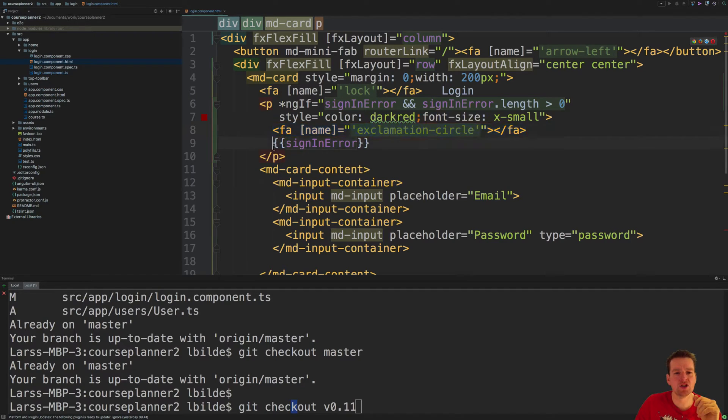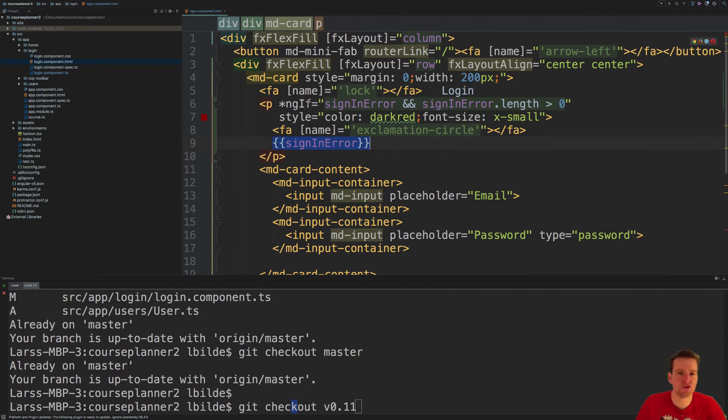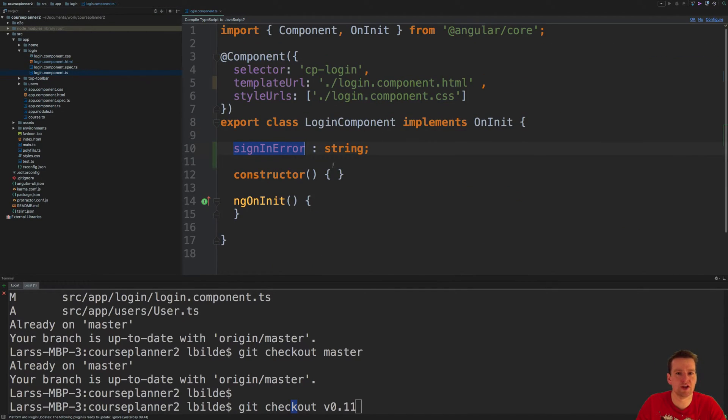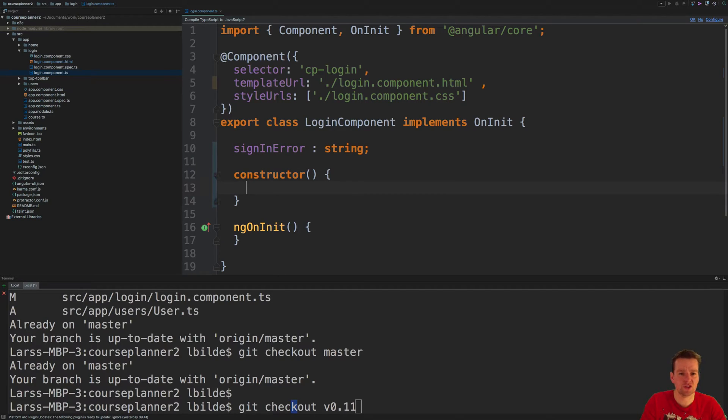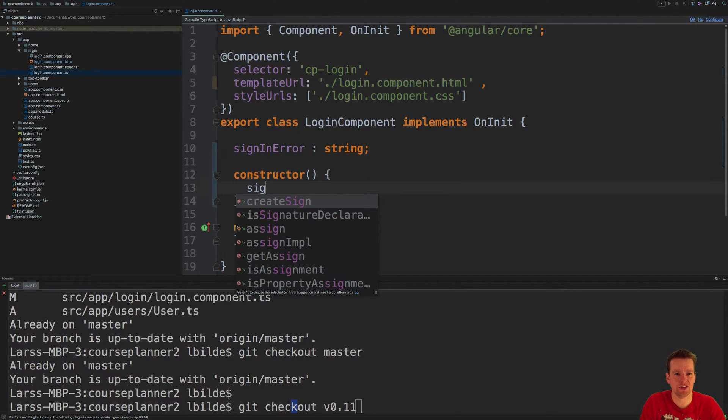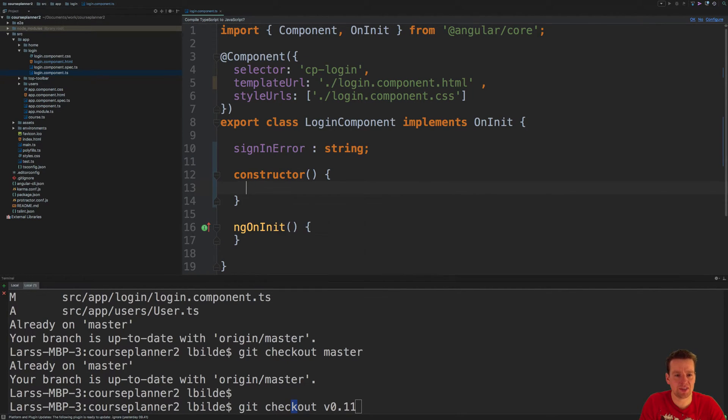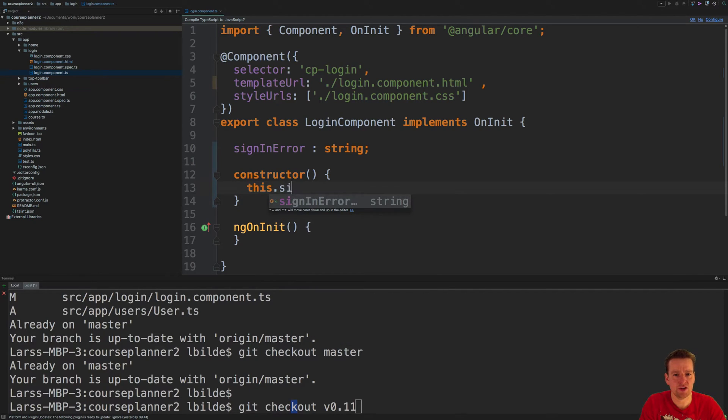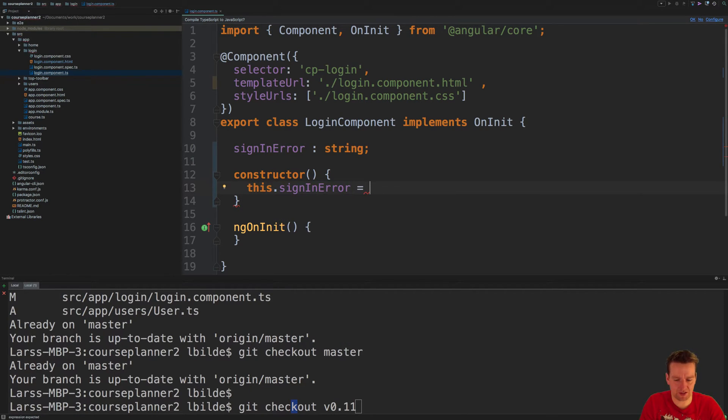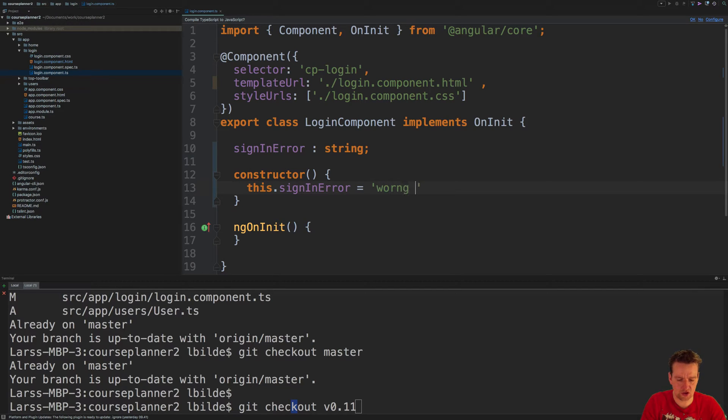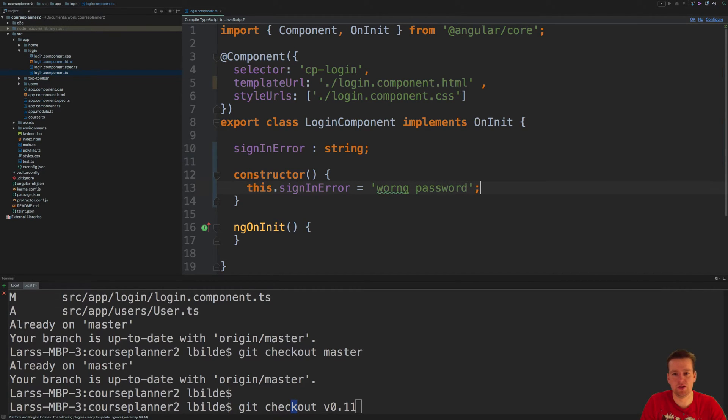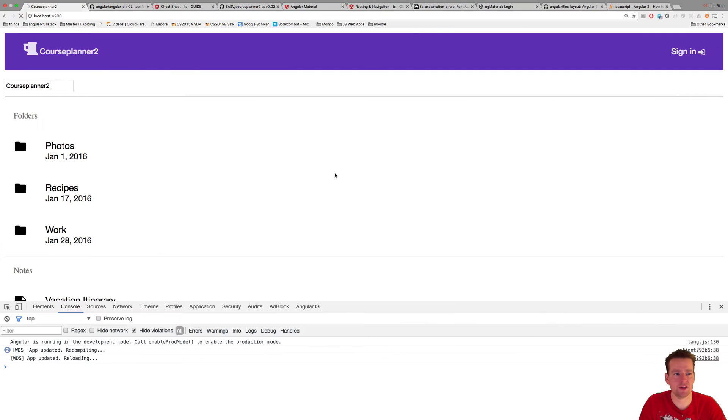So let's just also add, as the final thing before I show you guys, I'll just in the constructor here, I'll set this.signin error to actually be something in the beginning, and let's just set it to 'wrong password' like this. Oh, that wasn't even spelled right, doesn't matter.